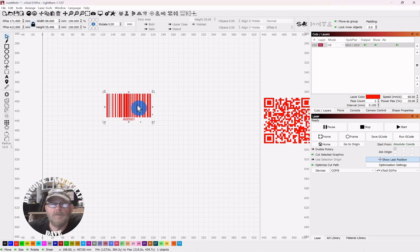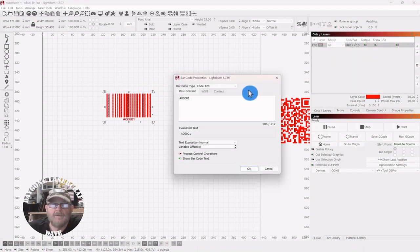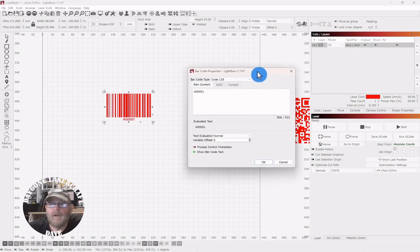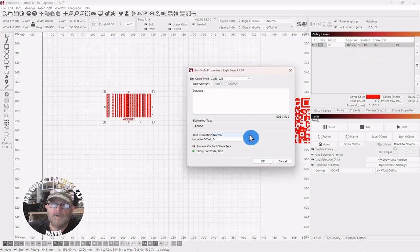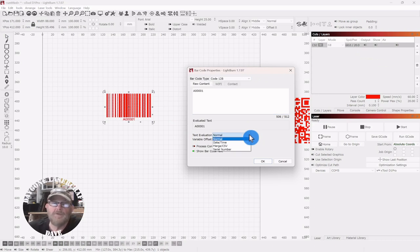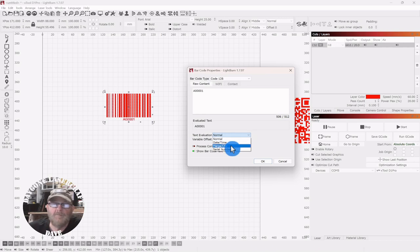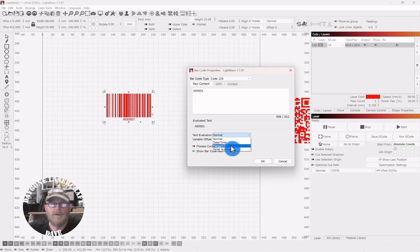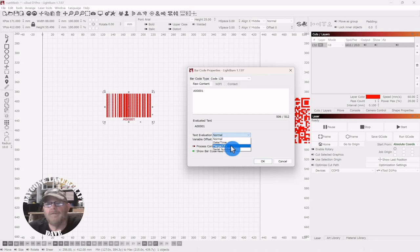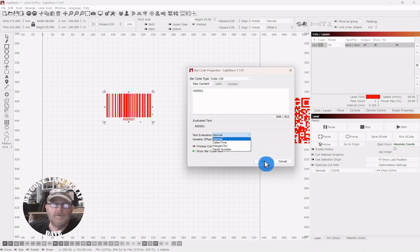Now I'm going to double click to edit. You can also right click and edit. But back down here to this text evaluation, if you went to the drop down, you could use the variable text mode and you could import a merge CSV file that had all of your inventory locations on it. So you can work with this, figure out what works best for you. But for now, we're just going to burn this QR code.